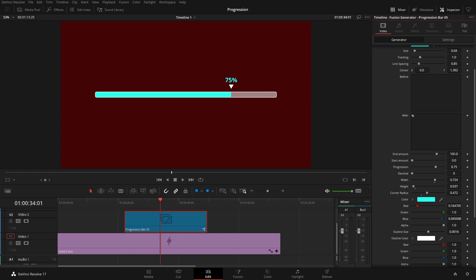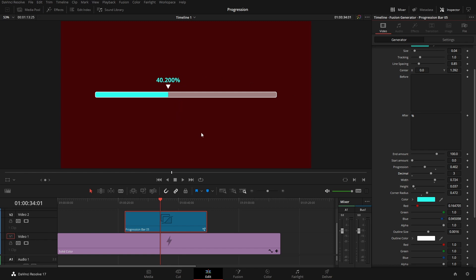The end amount, so we can change the end of the bar to represent anything we want specifically, or the start amount. The progression of the bar going from one side to the other. The decimal if we want multiple decimal places. The height and width of the bar itself, and the corner radiuses if we want that to be squared off or rounded even more.